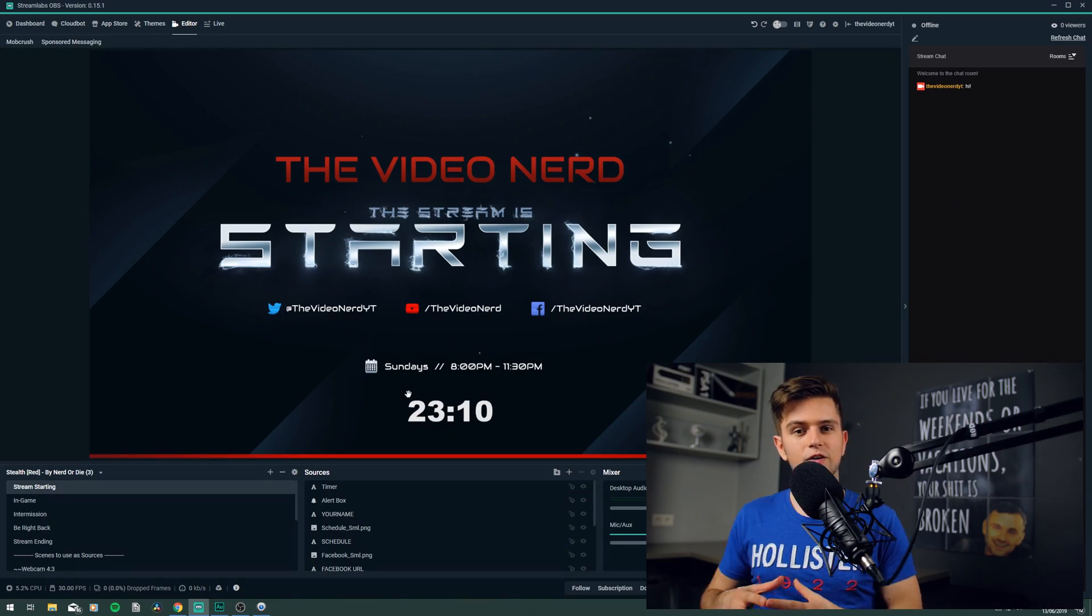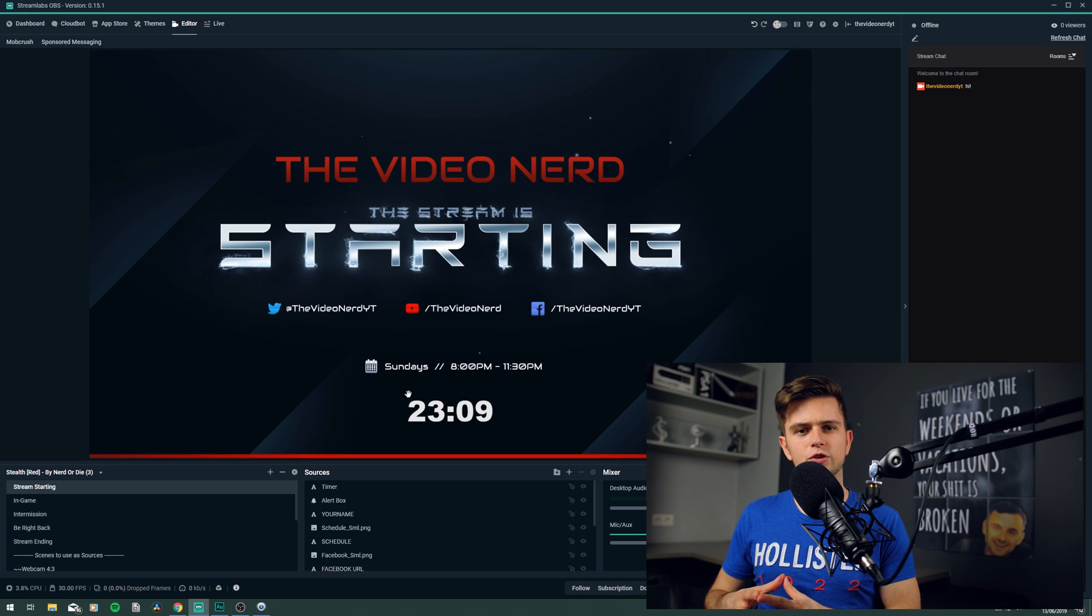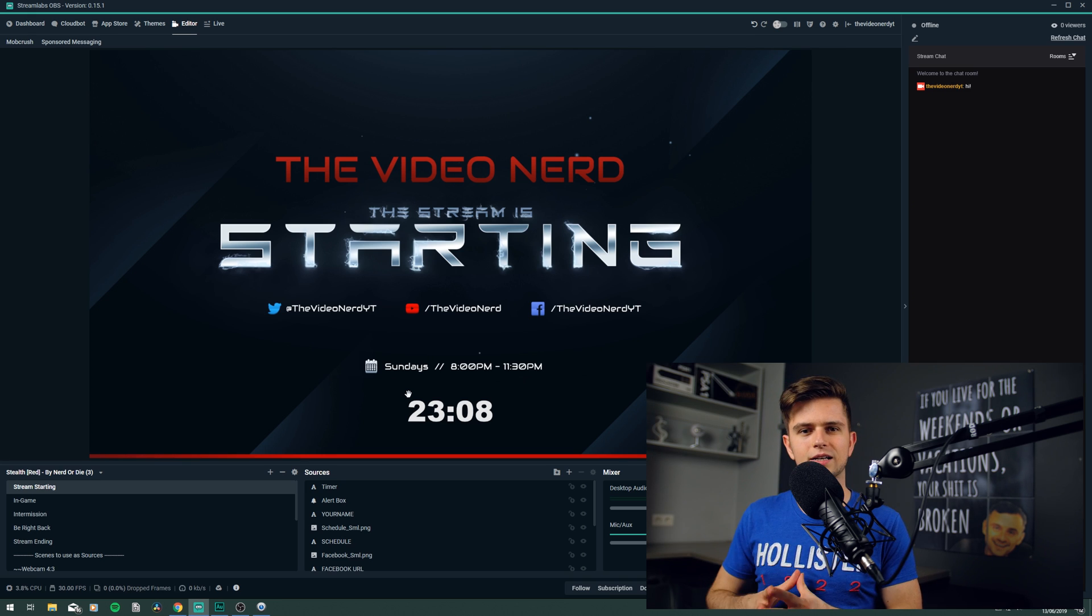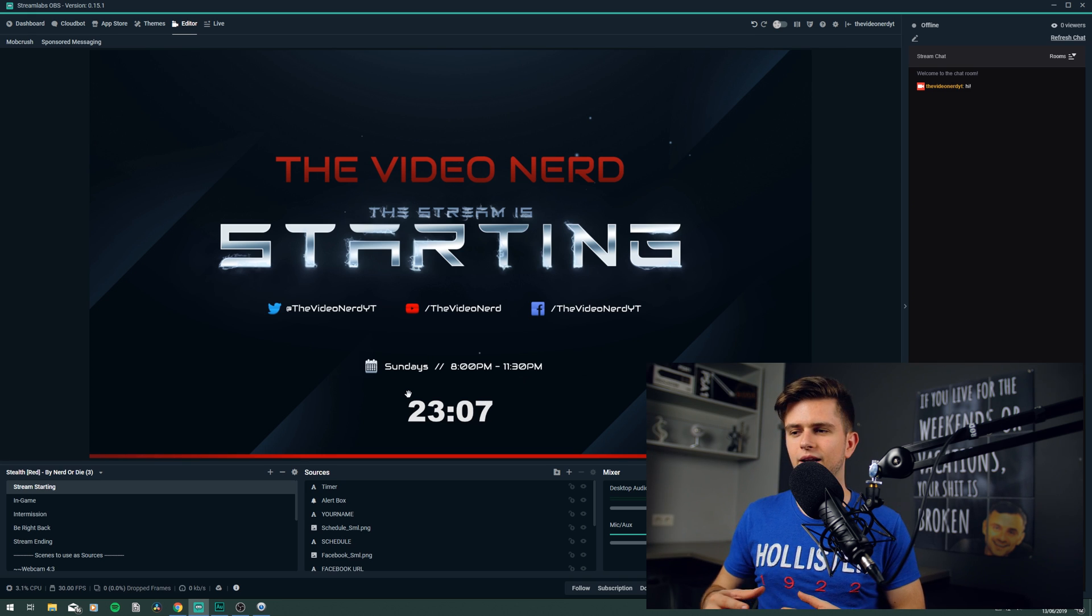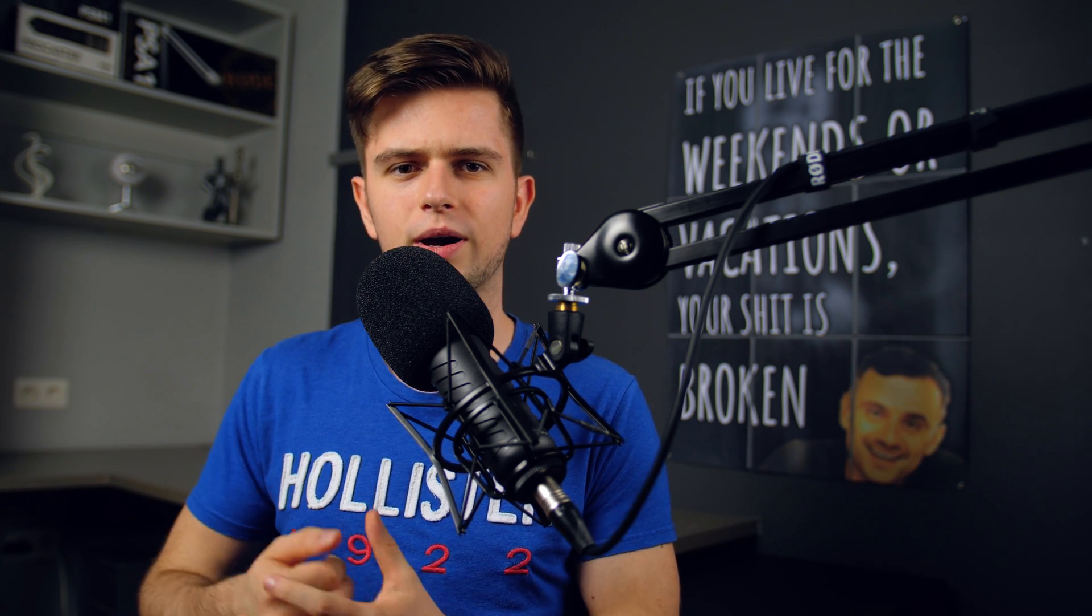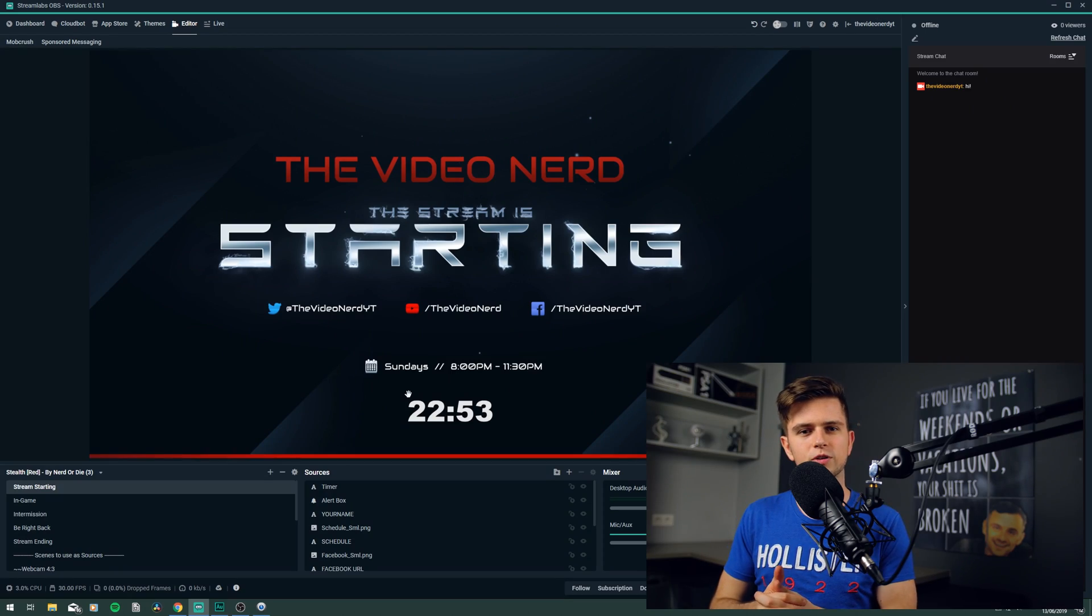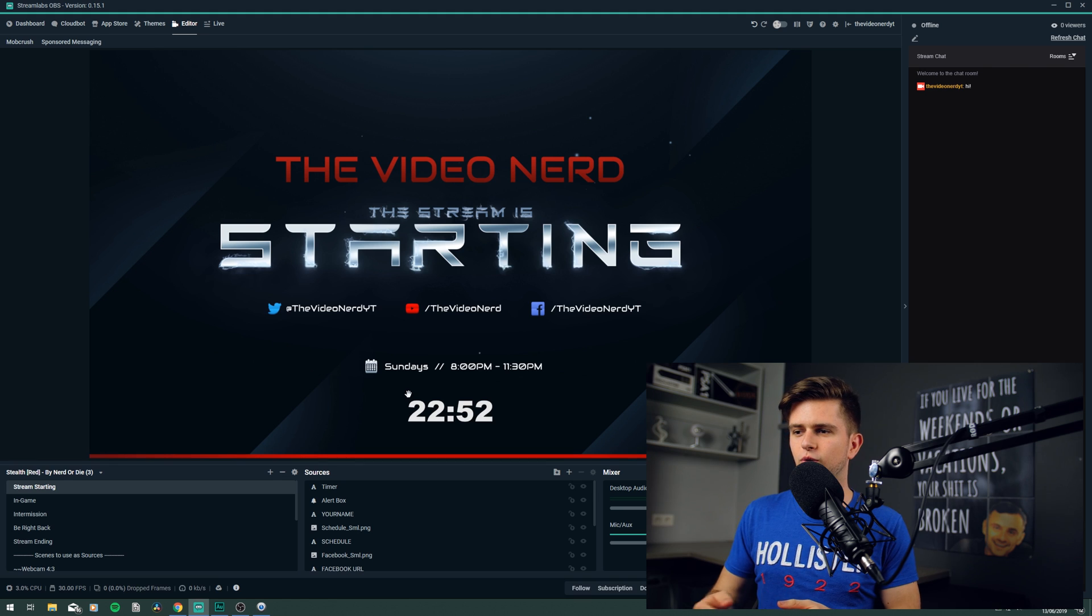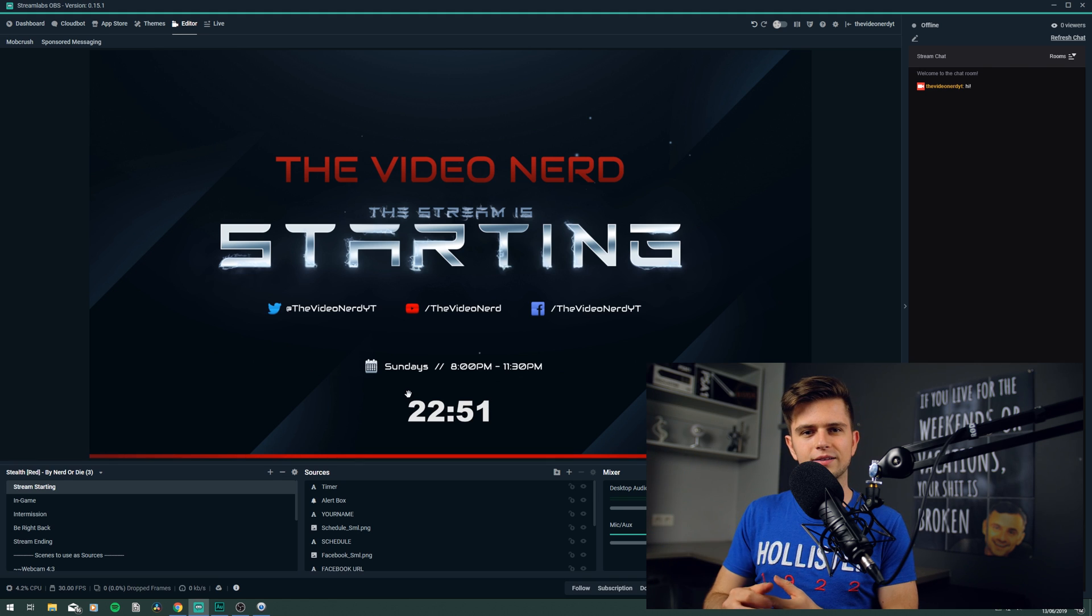A countdown timer for letting your viewers know when exactly you will be online, and also to make sure that your stream isn't empty when you go online, so that there are people to talk to immediately when you go online. That's great for engagement, also for yourself, for just jumping right into it, being energetic from the start. So if you want to add this to your scene, then click on that guide, because there I explain exactly how you can add this countdown timer to your stream.